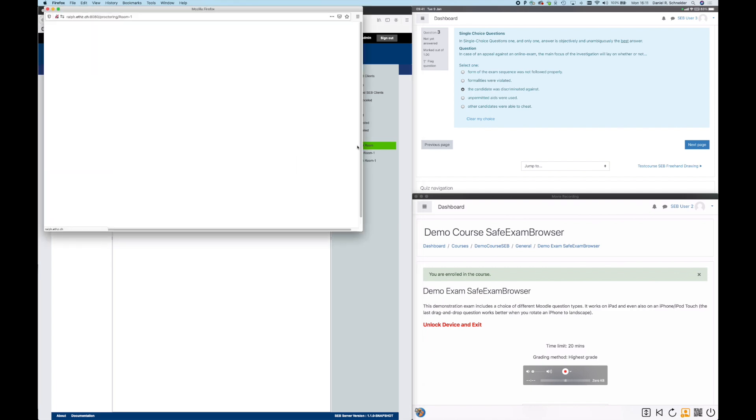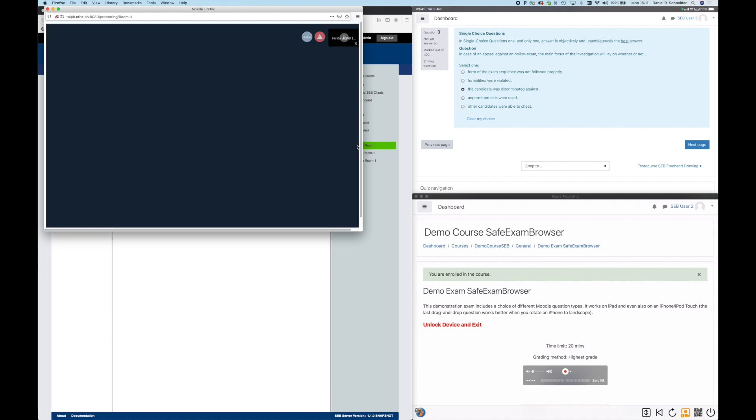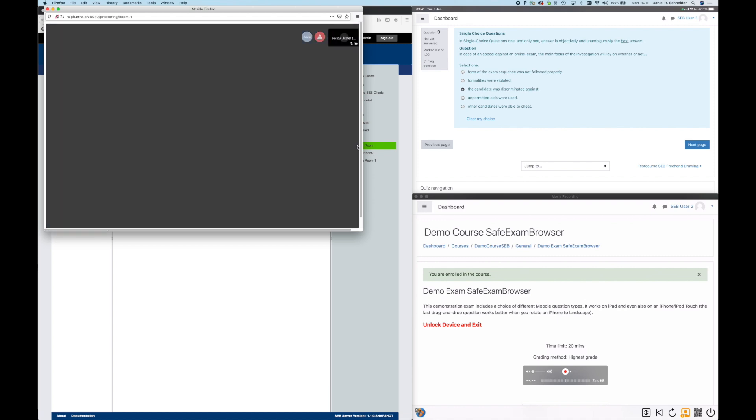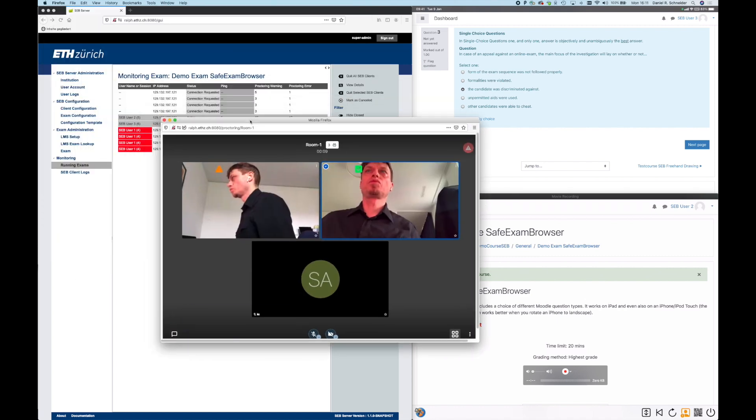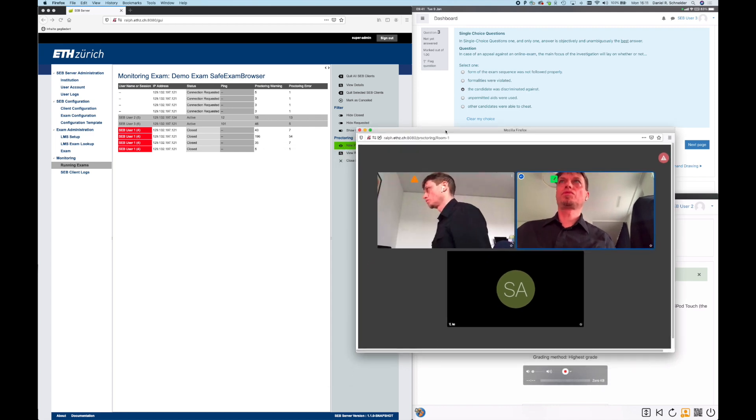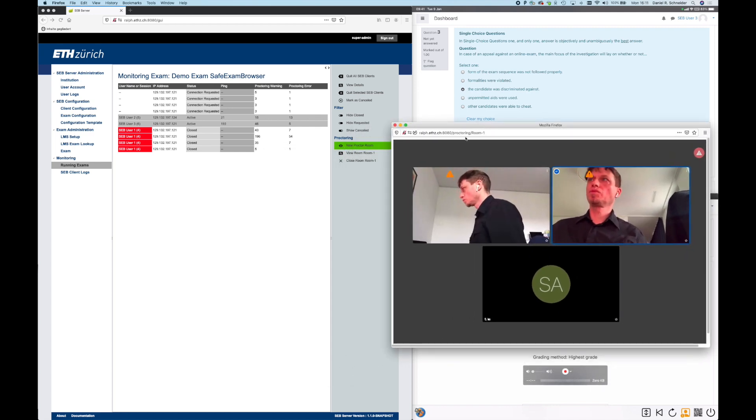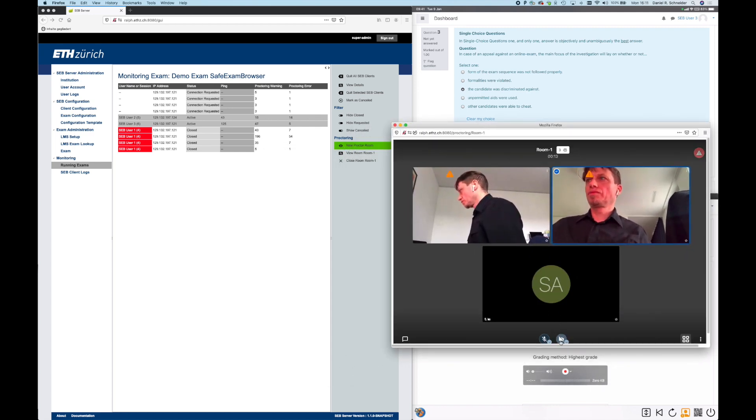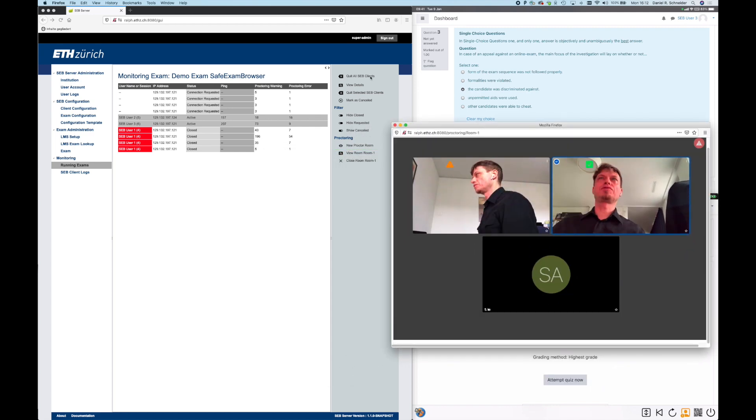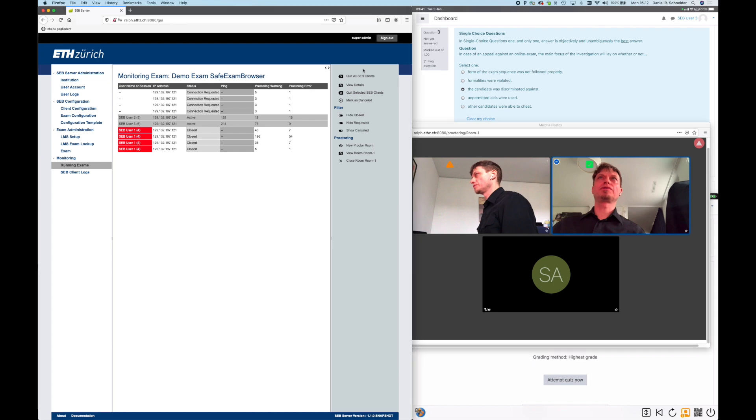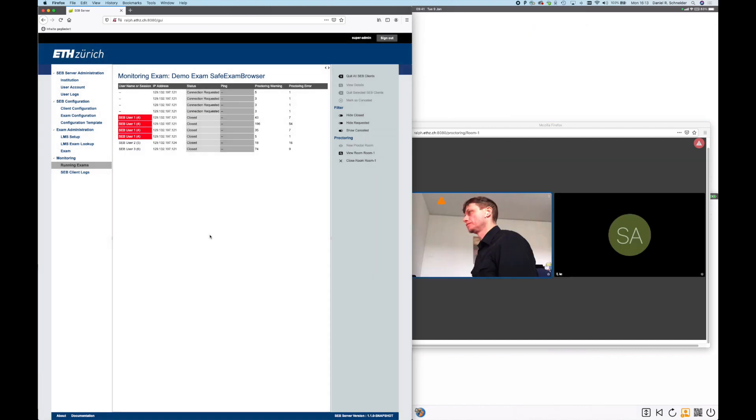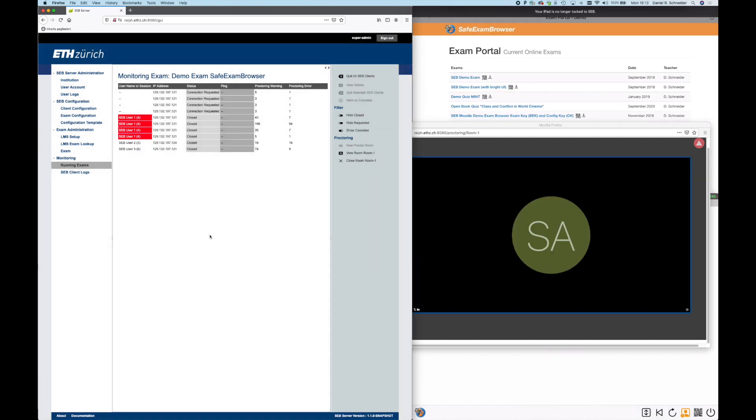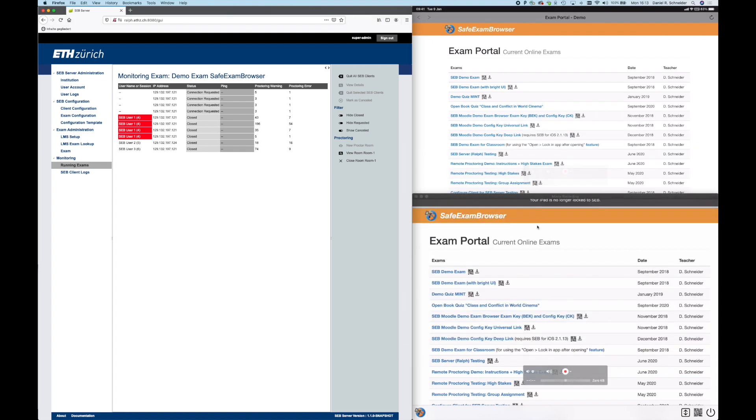In future, there will be options to have all candidates join one proctoring room or split them up in several rooms with an equal number of candidates, with an individual proctor assigned to each of those breakout rooms. Here in the end, we use another nice feature of SEB Server to quit the exam sessions on all clients and unlock the devices.